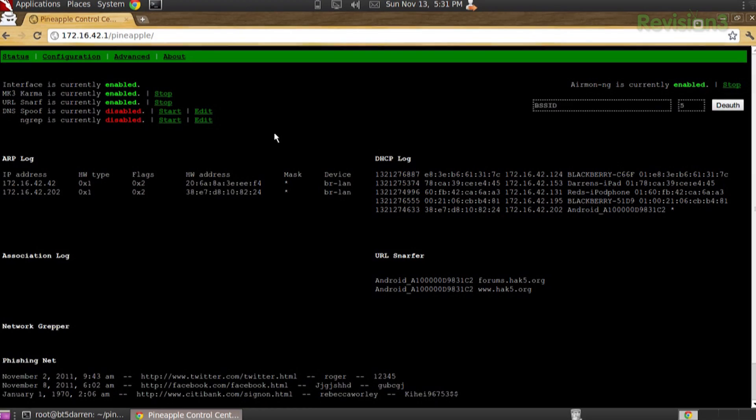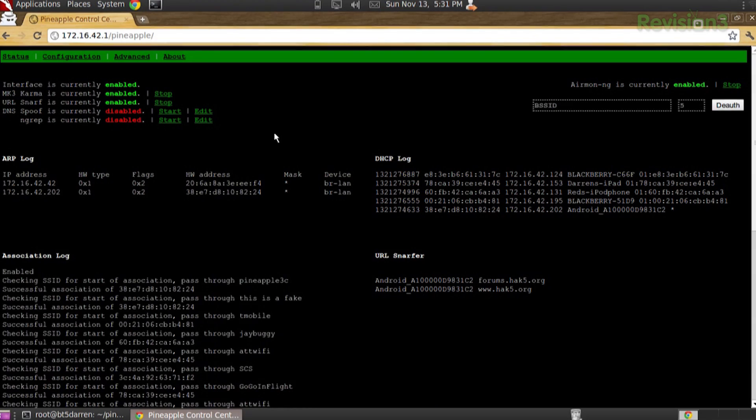So anyway, I'm here in the new Pineapple interface, and I'll show you — we've talked about some of the tools. Maybe I'll just give a quick demo of some clients connecting and whatnot.